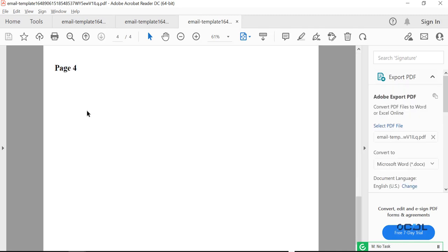Page one, page two, page three, and page four.